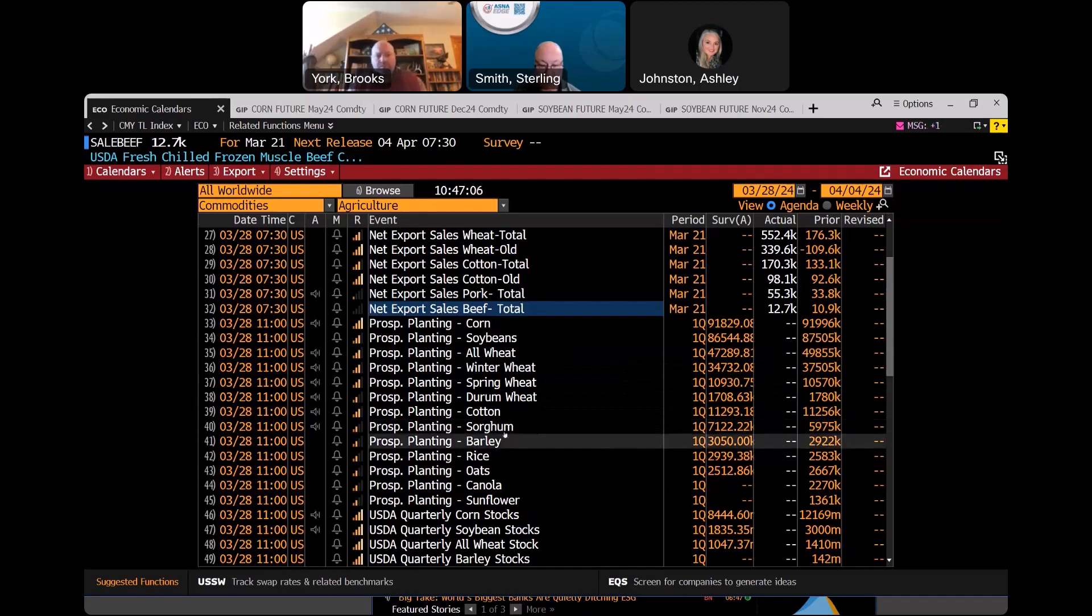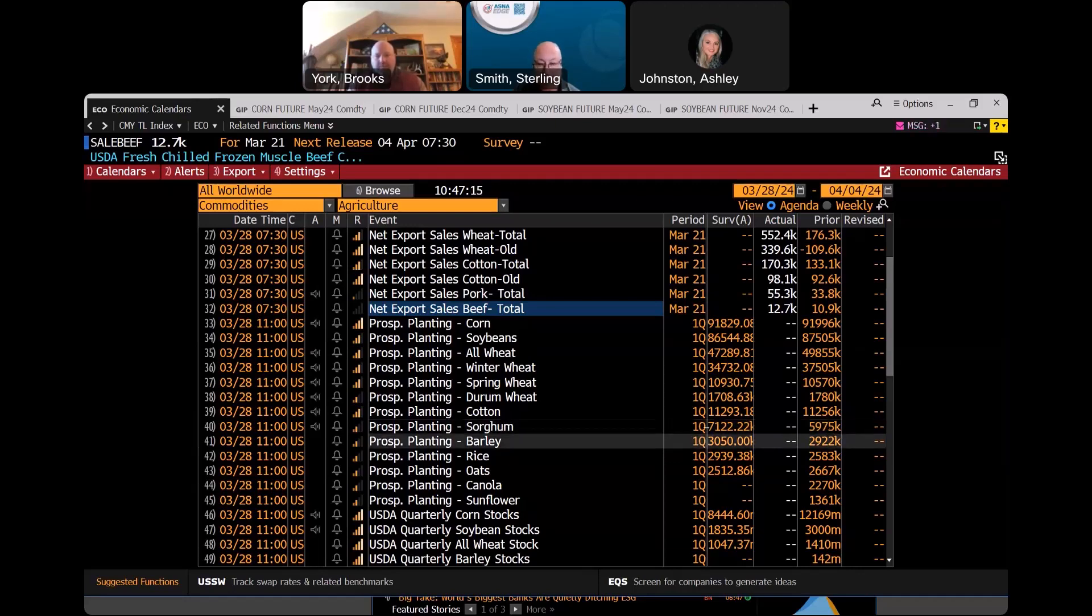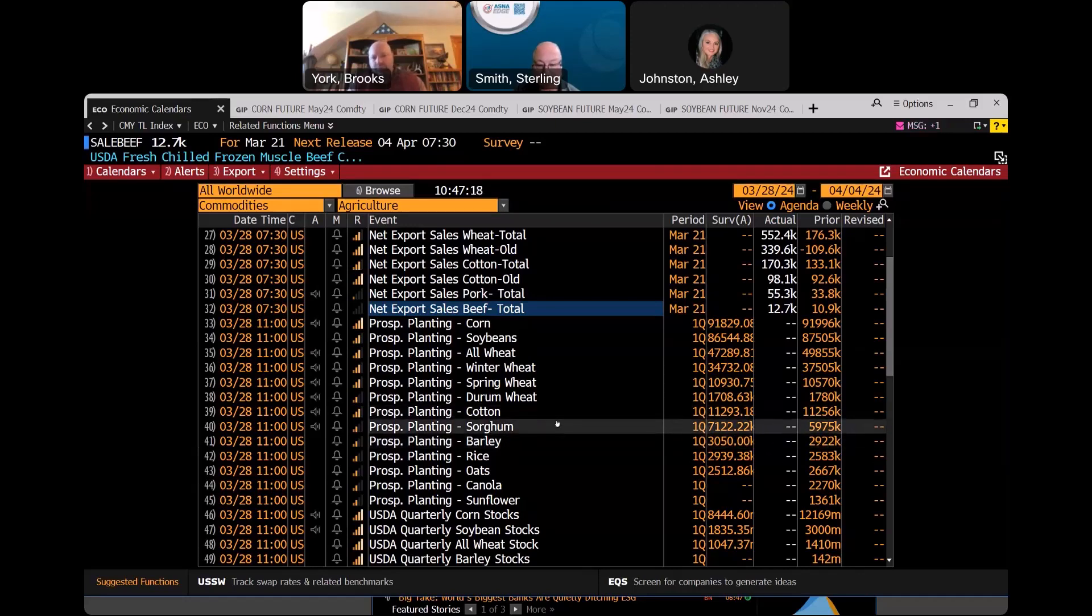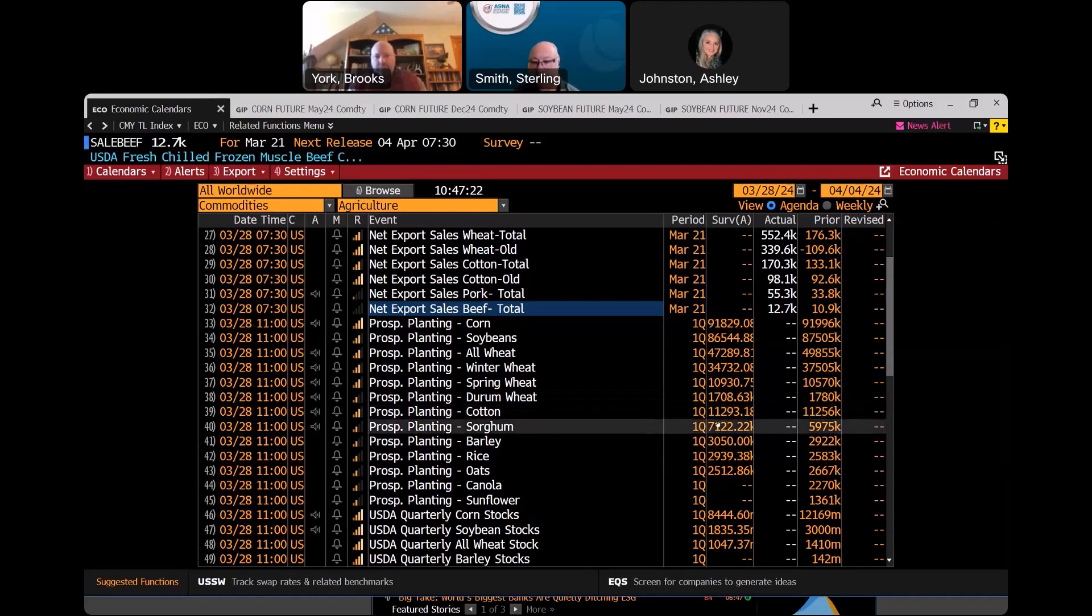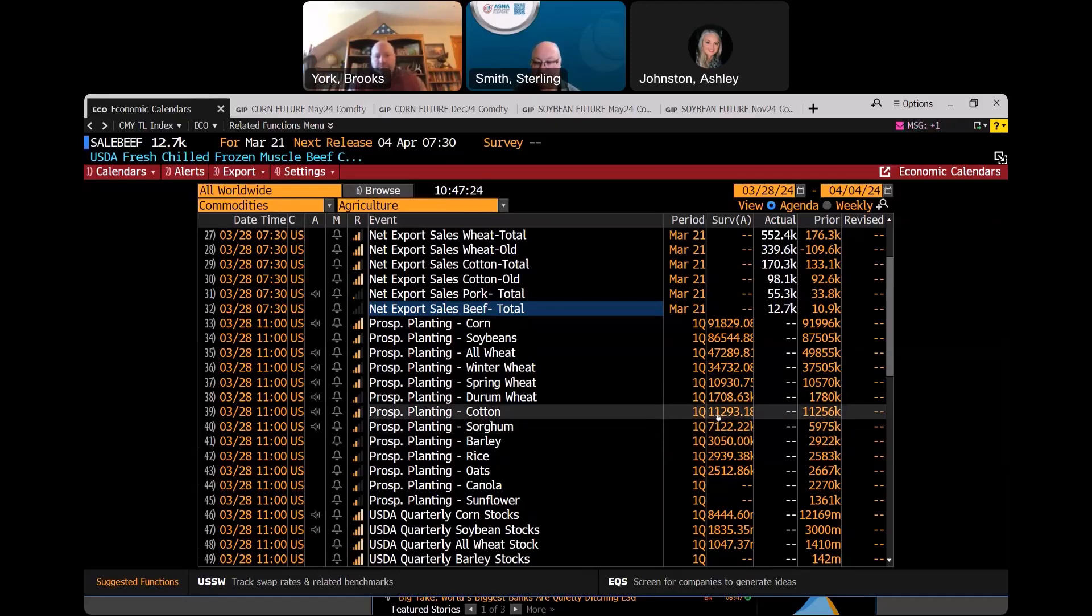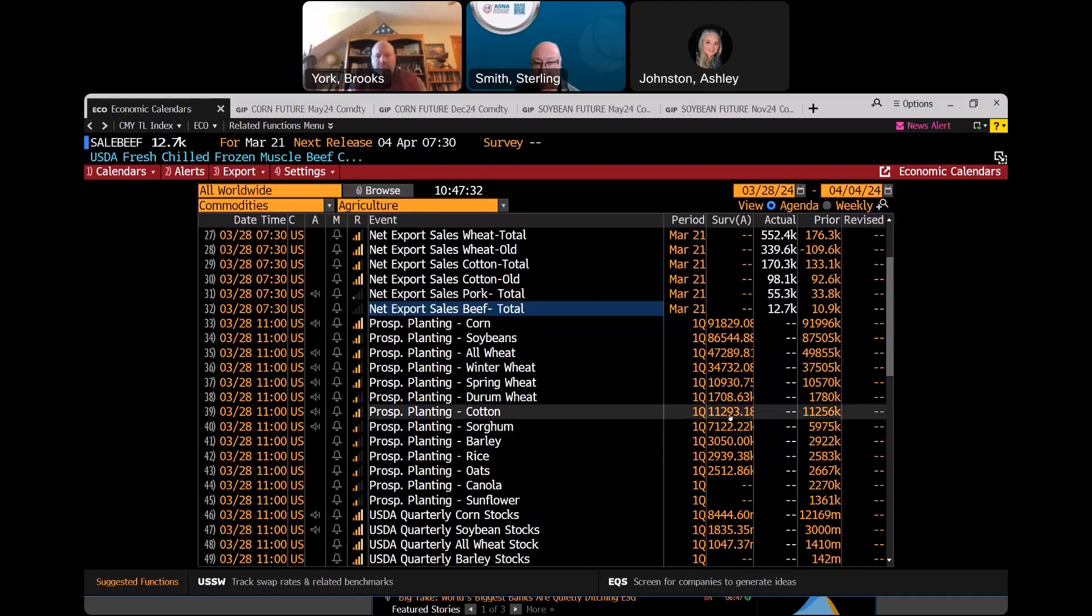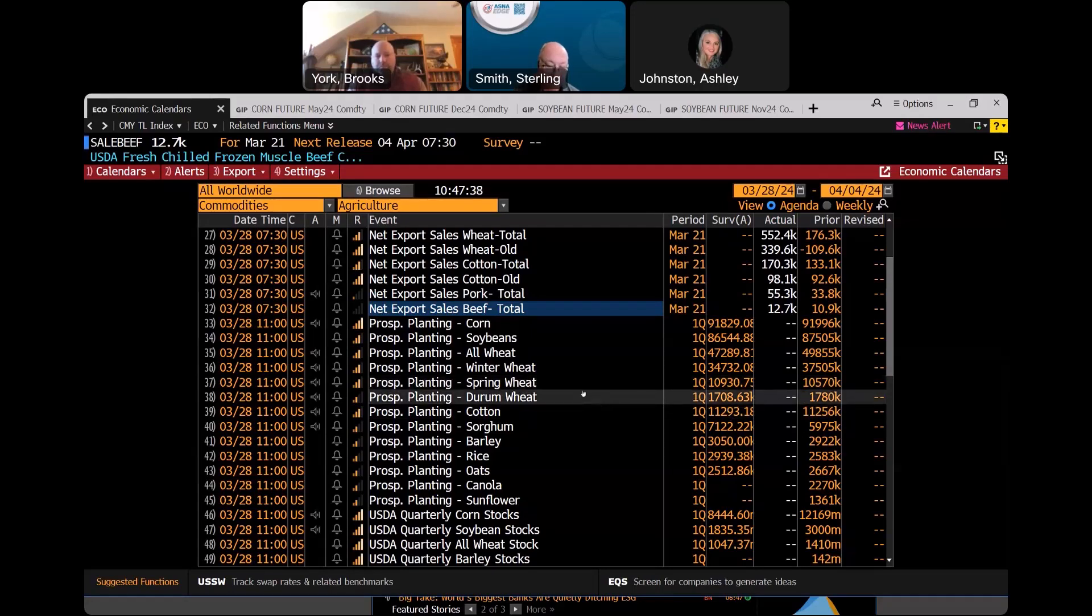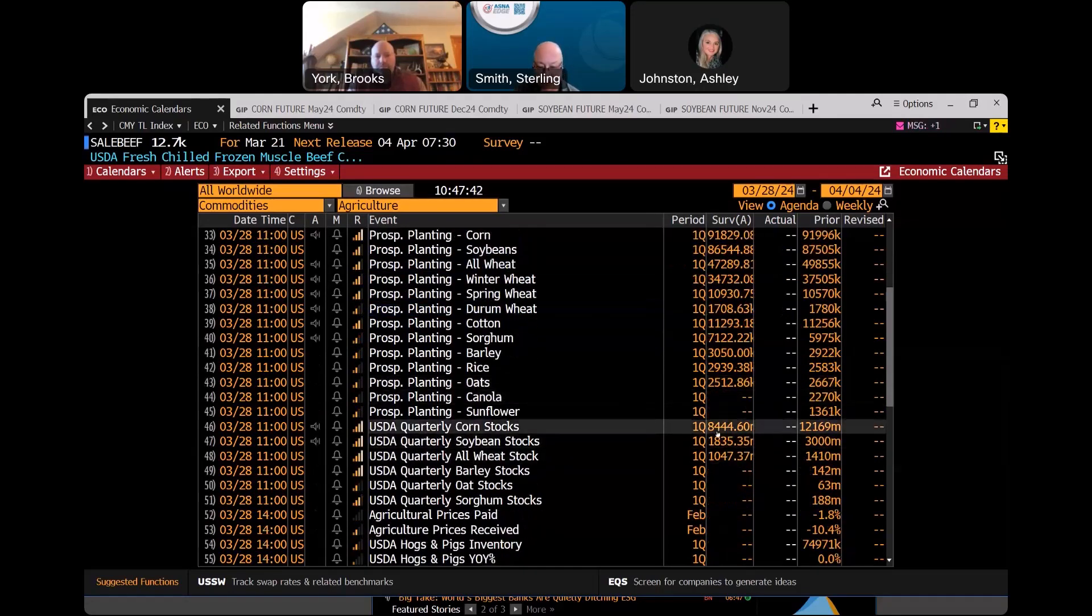So, that number may not be quite as big of a deal as what we were looking for. One other thing we're going to be watching down here is the sorghum number. At 7.12, where we're expected to be, that's noticeably higher than where we were last time around. So, are we going to lose some corn and bean acres to sorghum? That's a possibility. The other one to watch here is the cotton number. At 11.293, we're about in line, maybe just a smidge bigger than last year. Are we, with the improved cotton prices that we've seen in the general improvement in exports, are we going to see more cotton acres come into play?